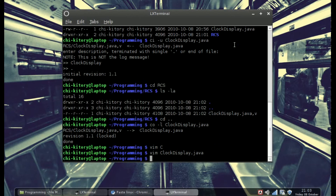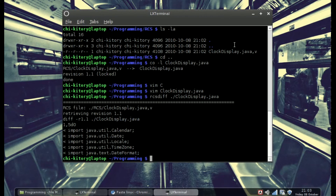One cool thing about RCS is it has rcsdiff. If we run rcsdiff clockdisplay, you will see the difference between what you used to have and revision 1.1 — it actually shows that I deleted those lines. That's one cool thing about RCS.